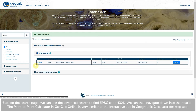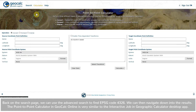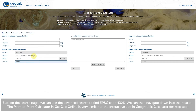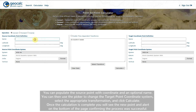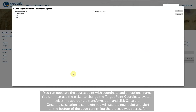The point-to-point calculator in GeoCalc Online is very similar to the interactive job in the Geographic Calculator desktop app. You can populate the source point with a coordinate and an optional name. You can then use the picker to change the target point coordinate system, select the appropriate transformation, and click calculate.